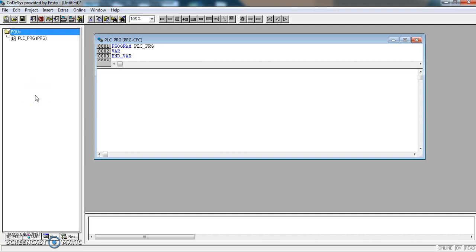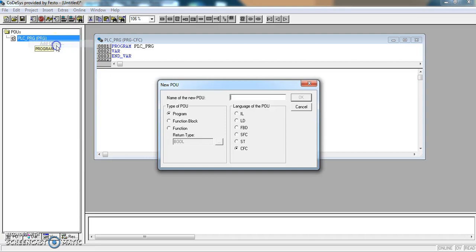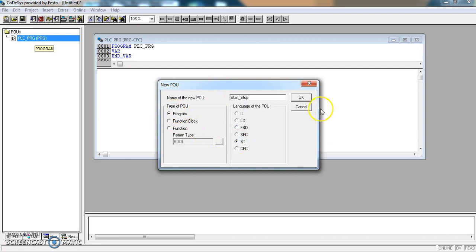I will need to set up a number of other programs. If I go to PLC underscore PRG and right-click, I can add more programs. This one, I'm going to call start underscore stop. It doesn't like spaces, so using underscore. This is going to be a program, and it's going to be in structured text.